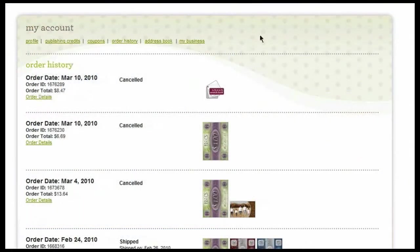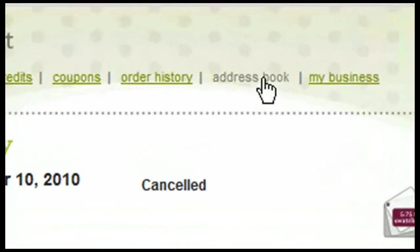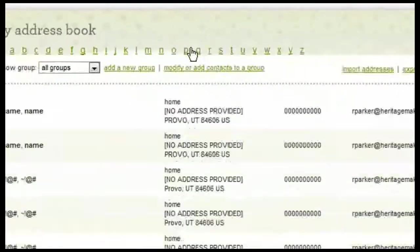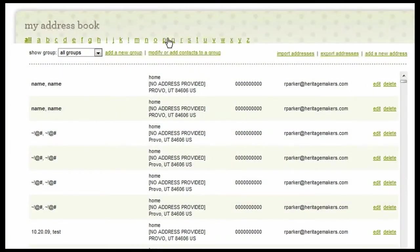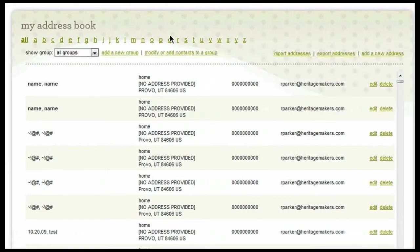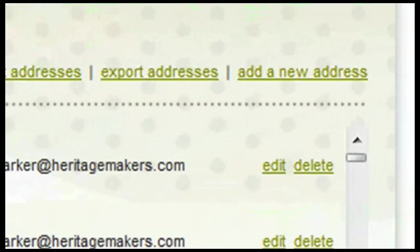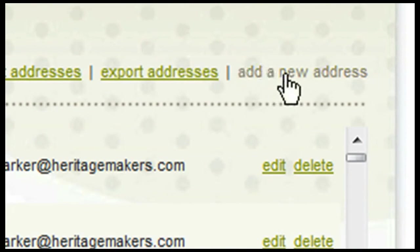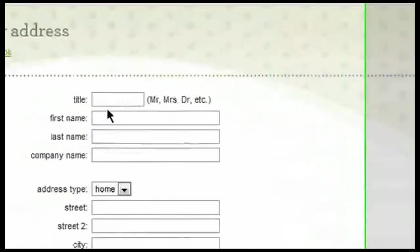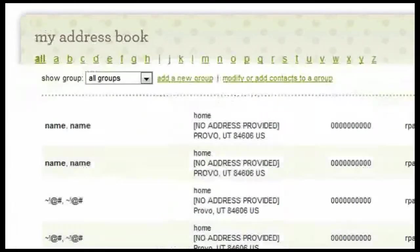Moving along from the Order History tab, we also have the Address Book. The Address Book can be used to direct ship cards. In order to enter in new information to your Address Book, you can simply click here on this tab. Then I can type in all of the information for the person whose address I would like to enter in, and then I can save the address.